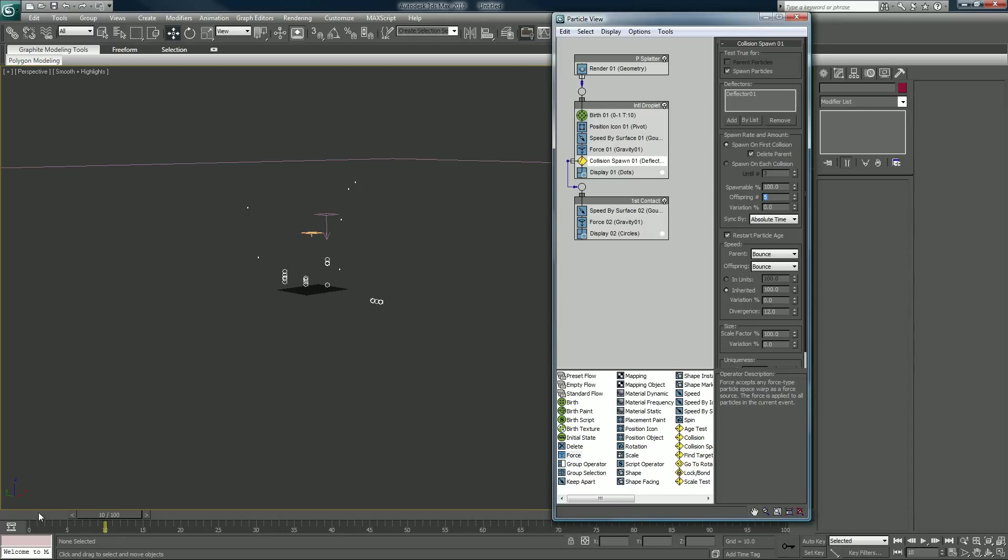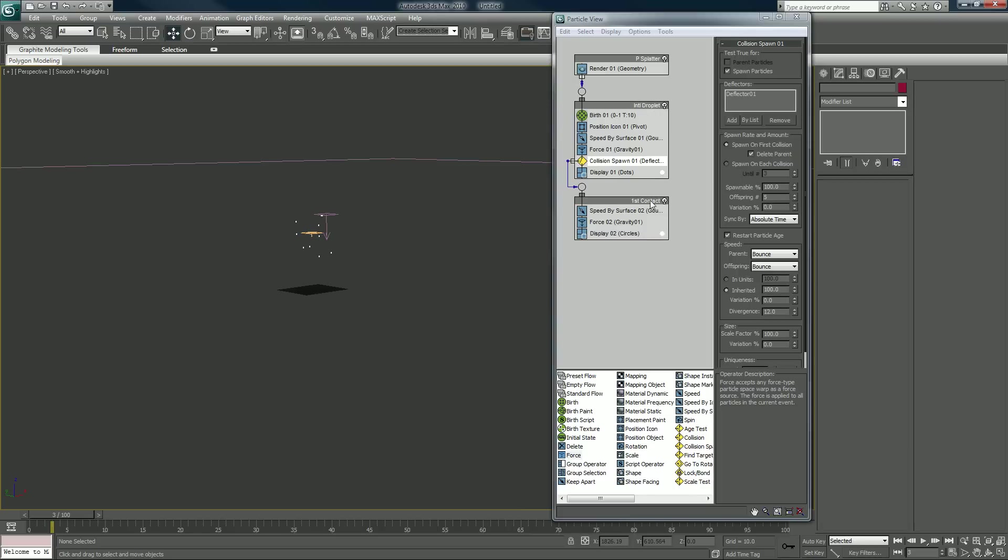So now every one particle that collides from the initial droplet to the first contact will create five particles in its place.